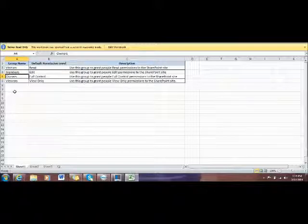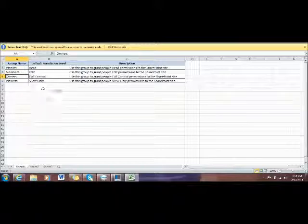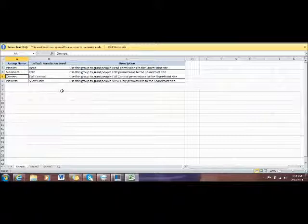As a SharePoint site owner, you have full control. You use this group to grant people full control permission to SharePoint site.